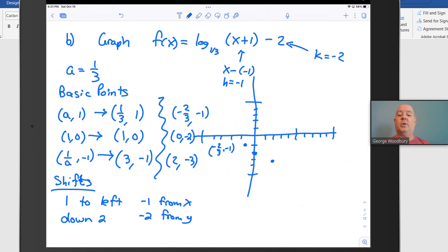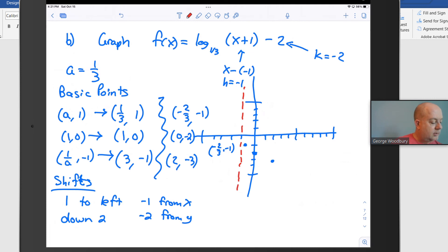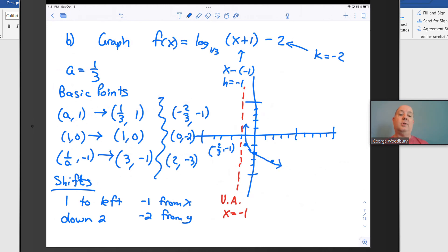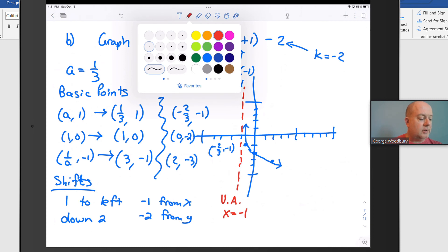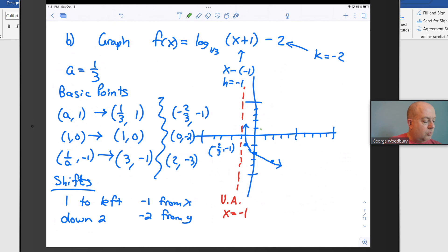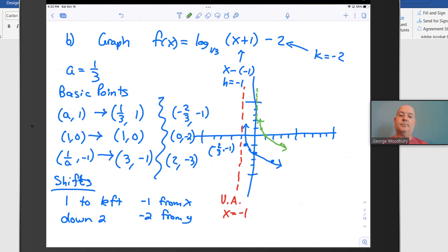Where does the asymptote belong? It was on the y-axis, but we're shifting everything one unit to the left, so the vertical asymptote is at x = -1. Now we draw the graph going through those three points and approaching the asymptote as we move to the left — we can see it's decreasing, going down to the right. The original basic graph in green had points at (1/3, 1), (1, 0), and (3, -1), and we moved it one unit to the left and down by 2.